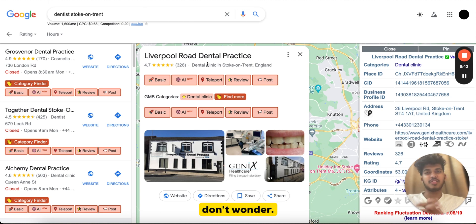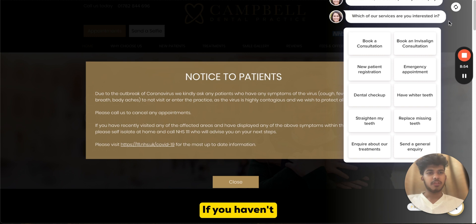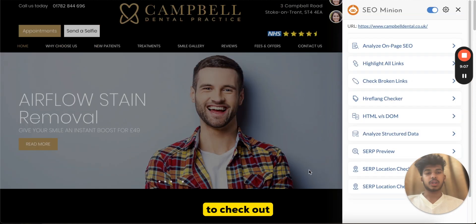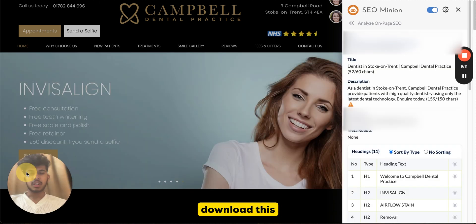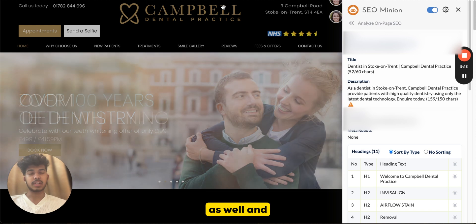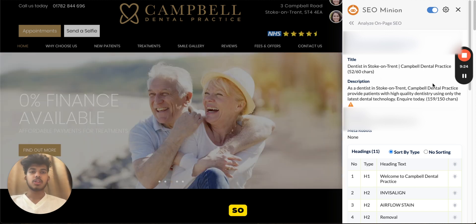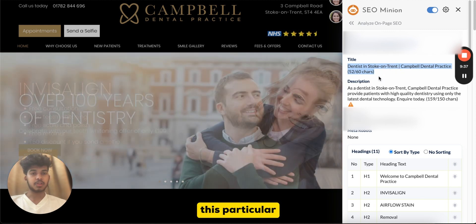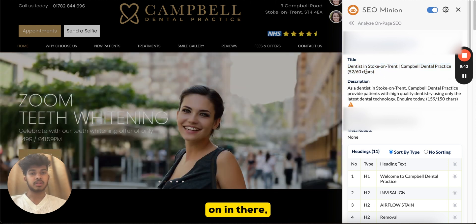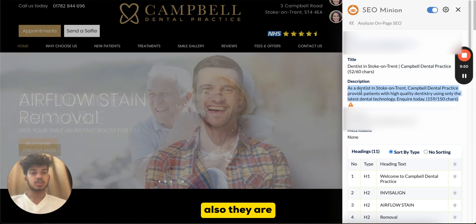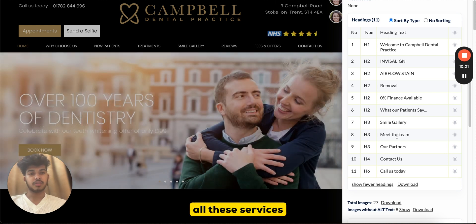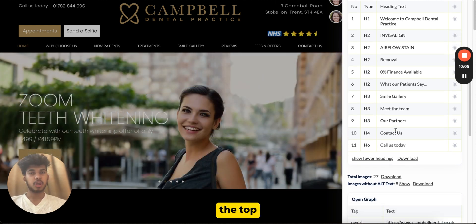This is an important step because having a keyword in the business name can get you ranked at the top without extensive other SEO work, especially if review count and average rating are already good. Next is the website on-page audit. I use a Chrome extension called SEO Minion to quickly check the on-page SEO structure of any website. It shows the title, meta description, and headings. For example, this particular practice has 'dentist Stockton-on-Tees' in the meta title and description, and all services listed in the H2s.